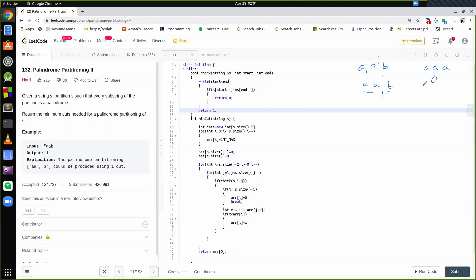Before moving directly to the algorithm, I would love to request you to pause this video and think of any of the solutions — brute force, recursion, or DP. Just give it a thought and pause the video for a moment.